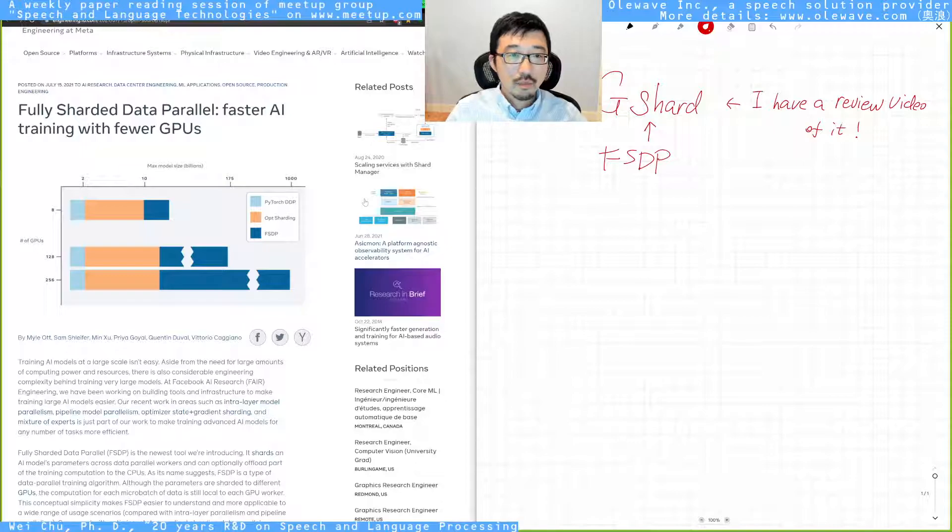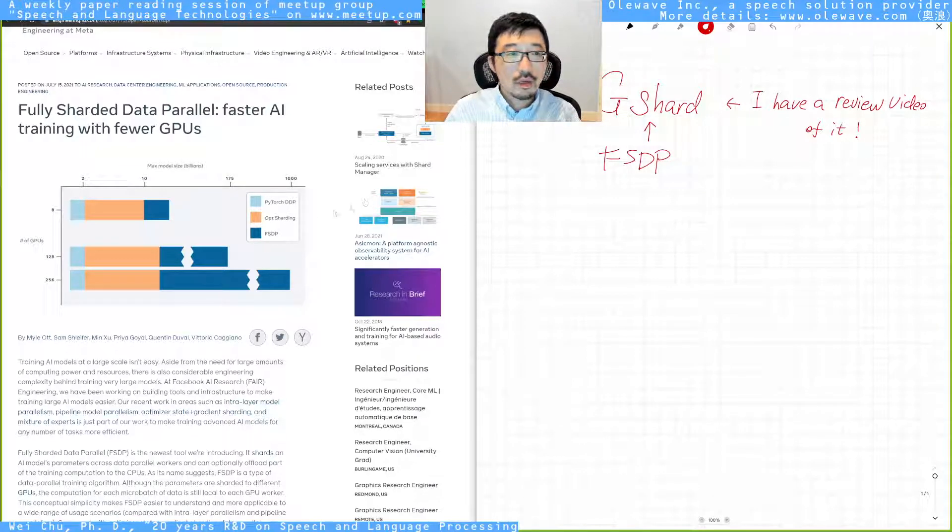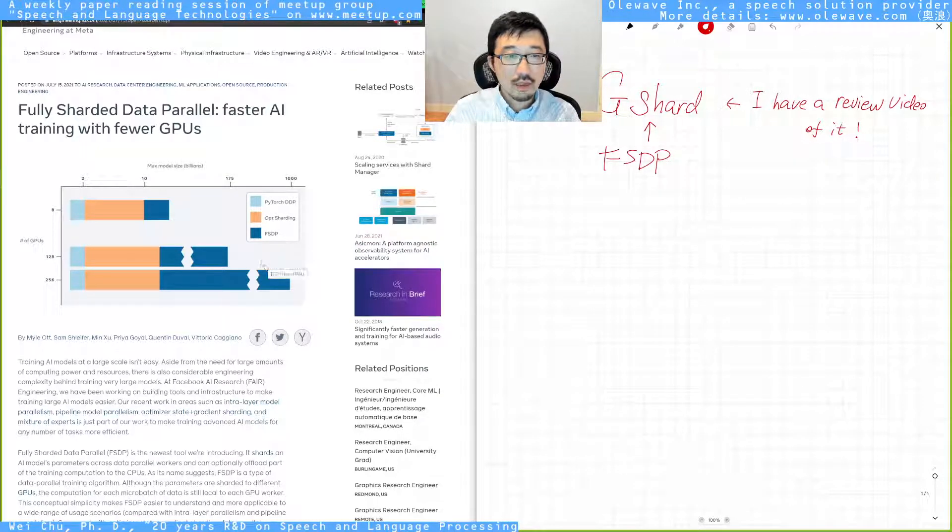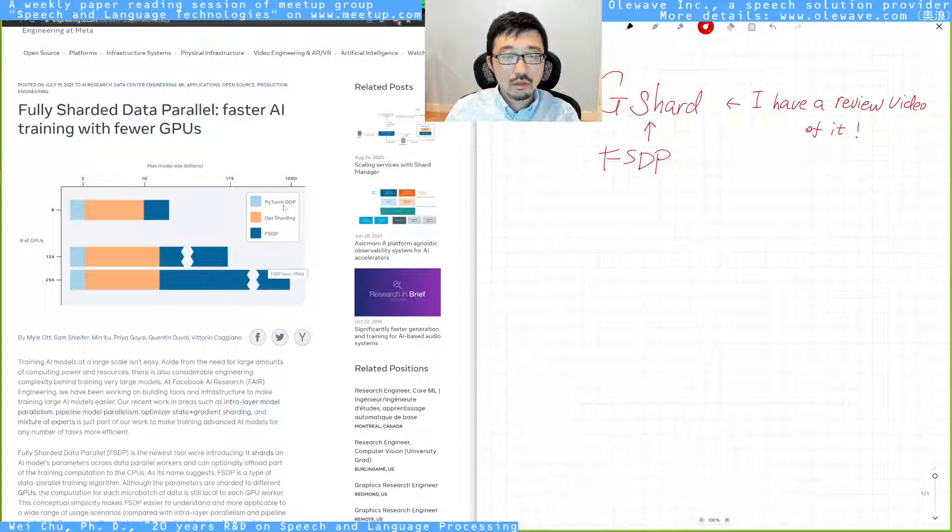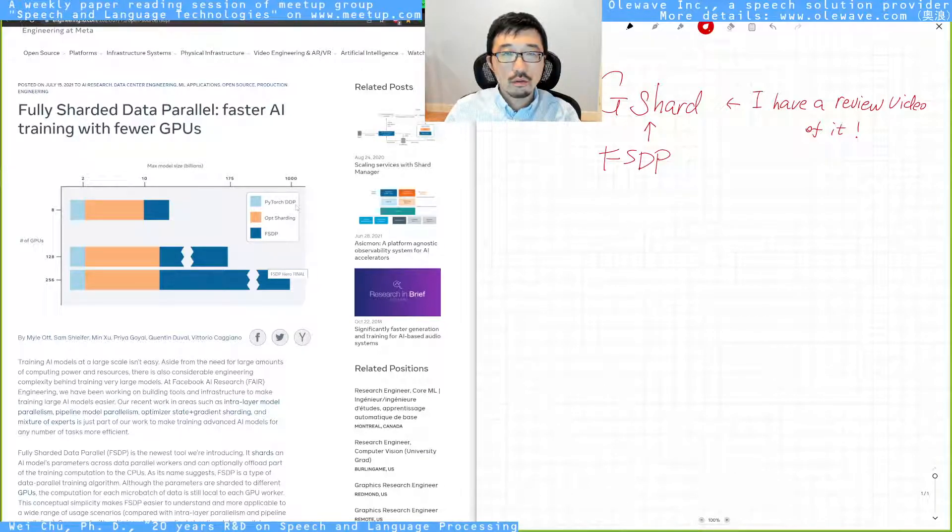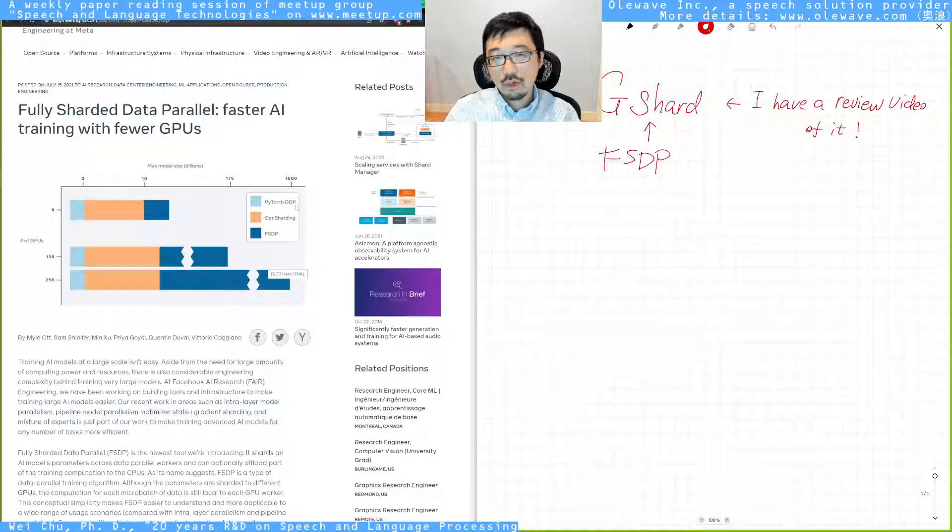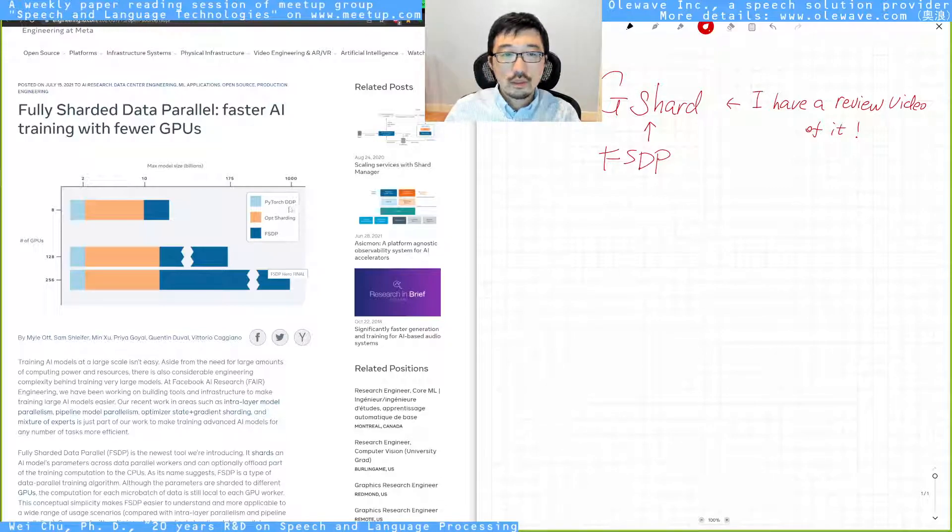The benefit of using FSDP is that you can see in this figure, compared to the traditional PyTorch Distributed Data Parallel processing, DDP.